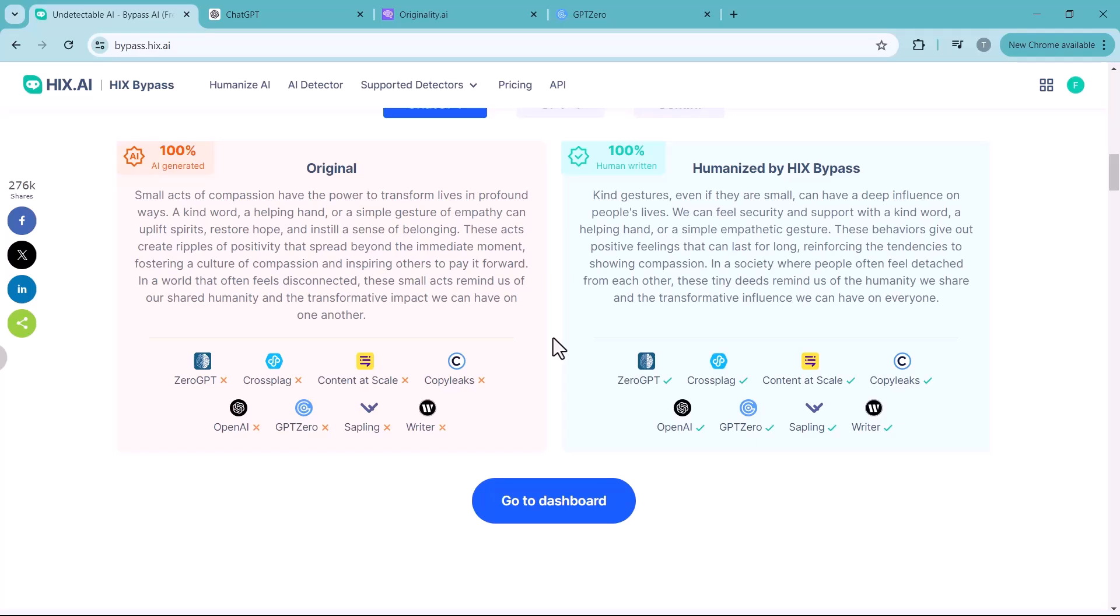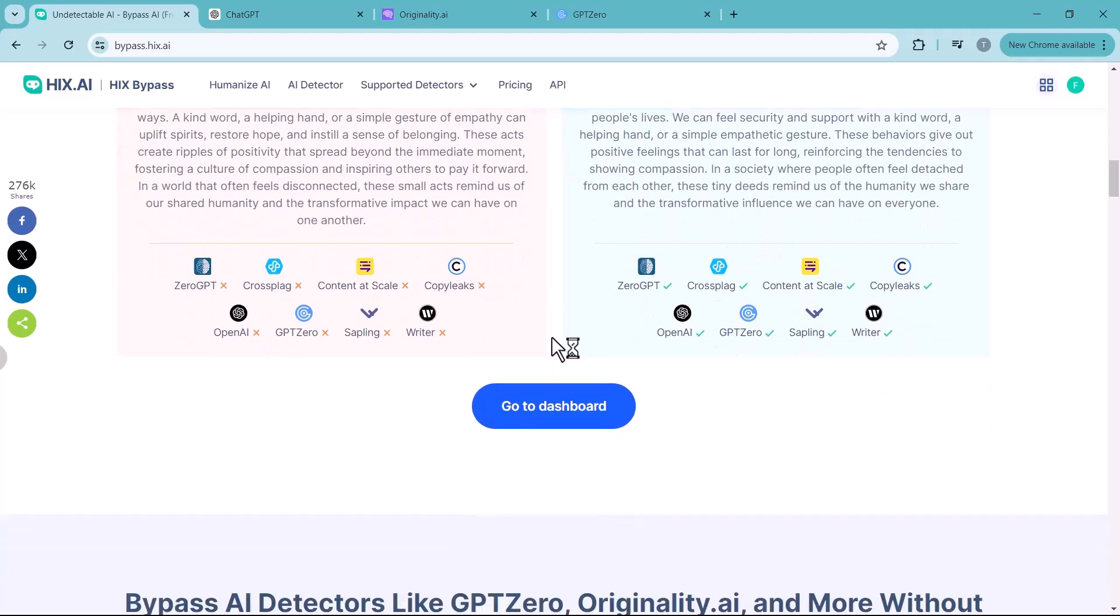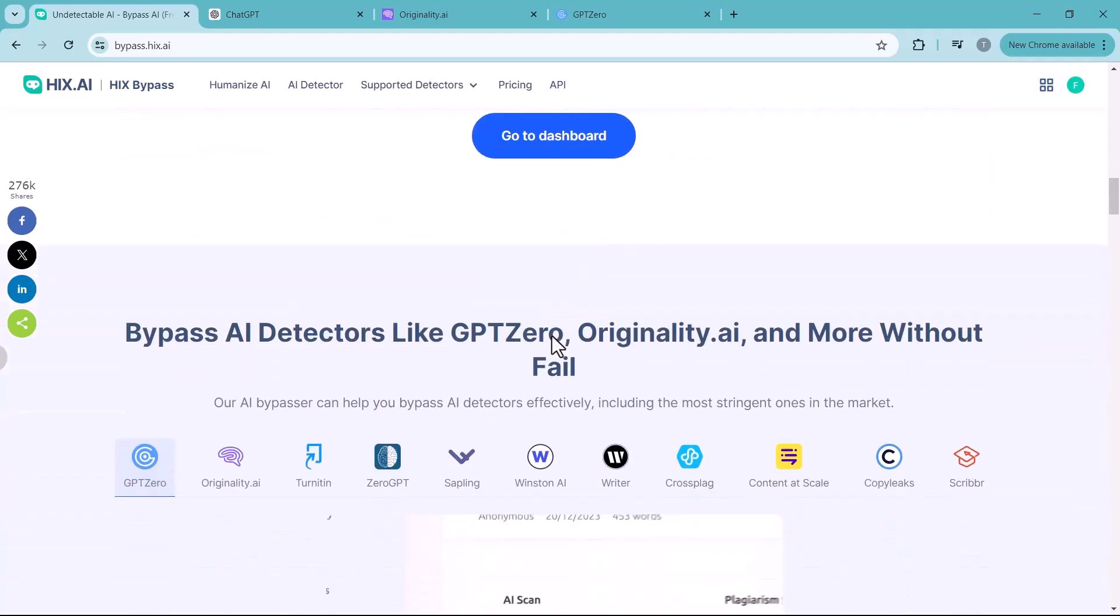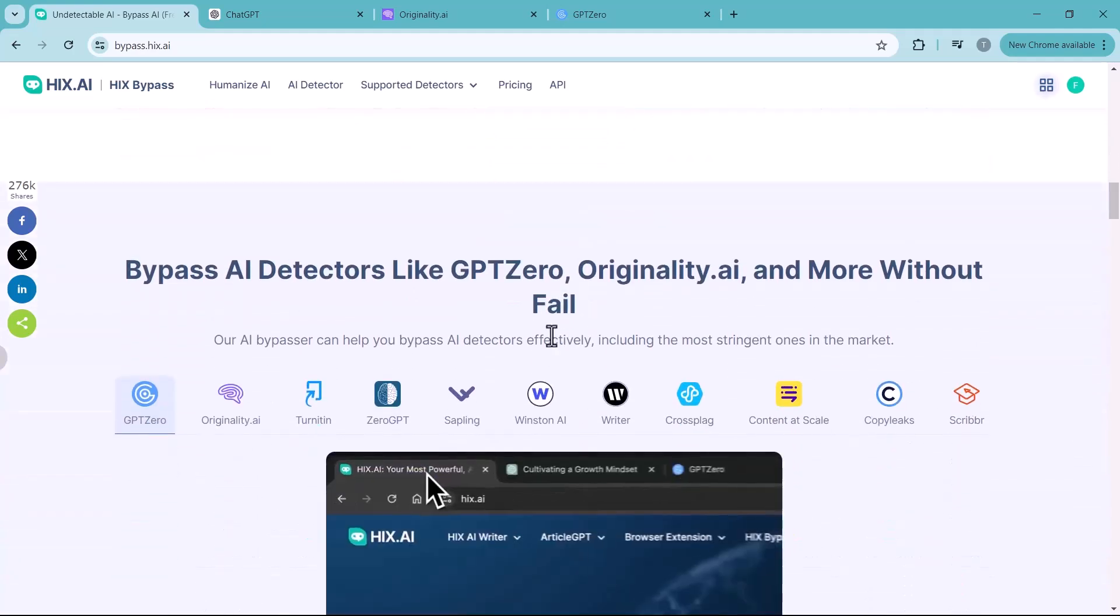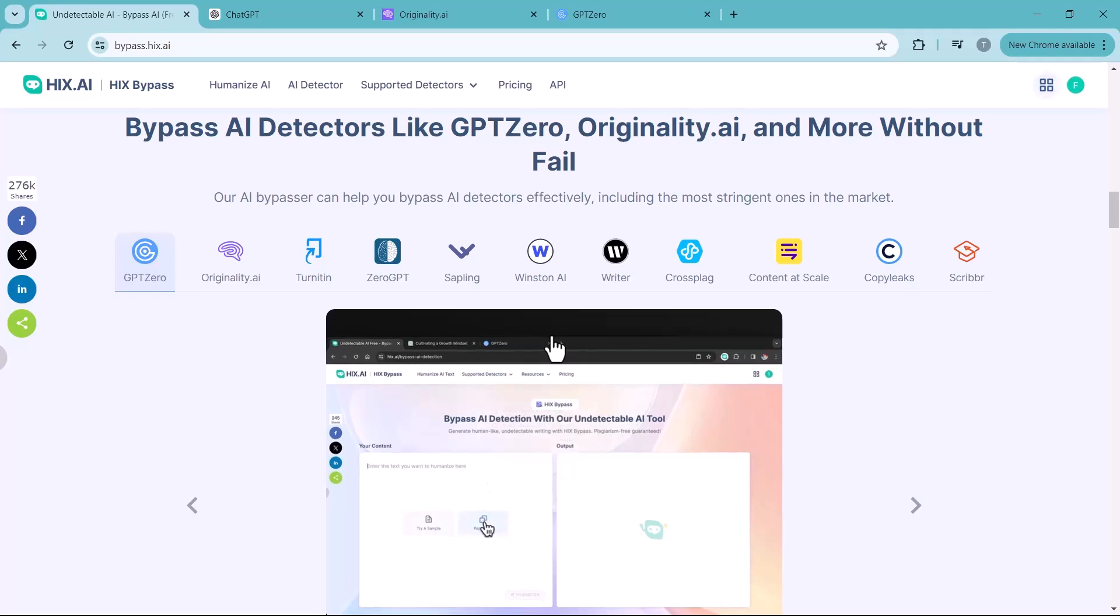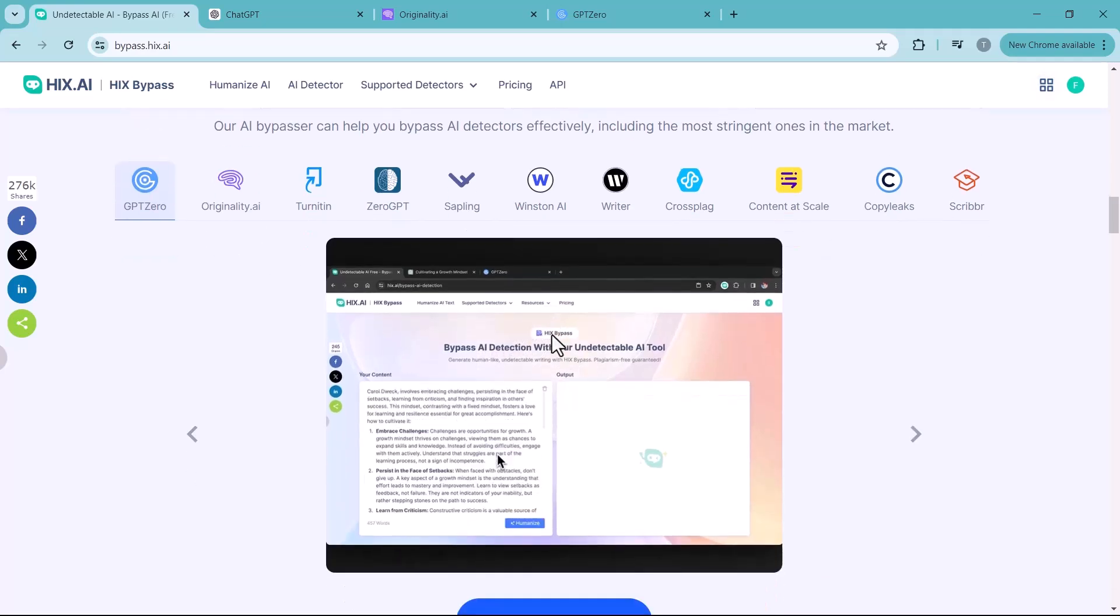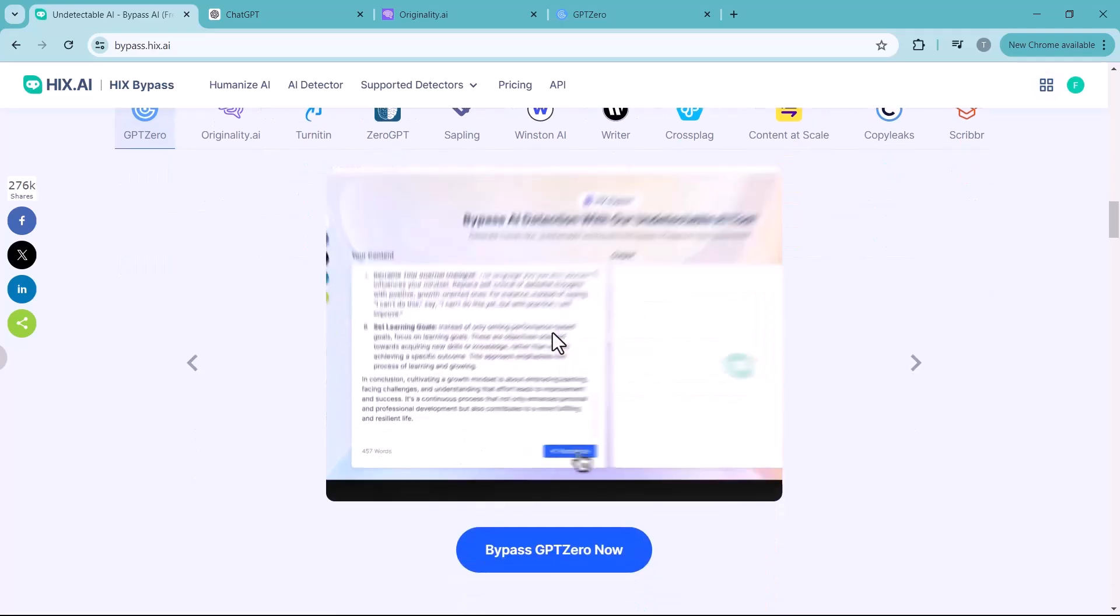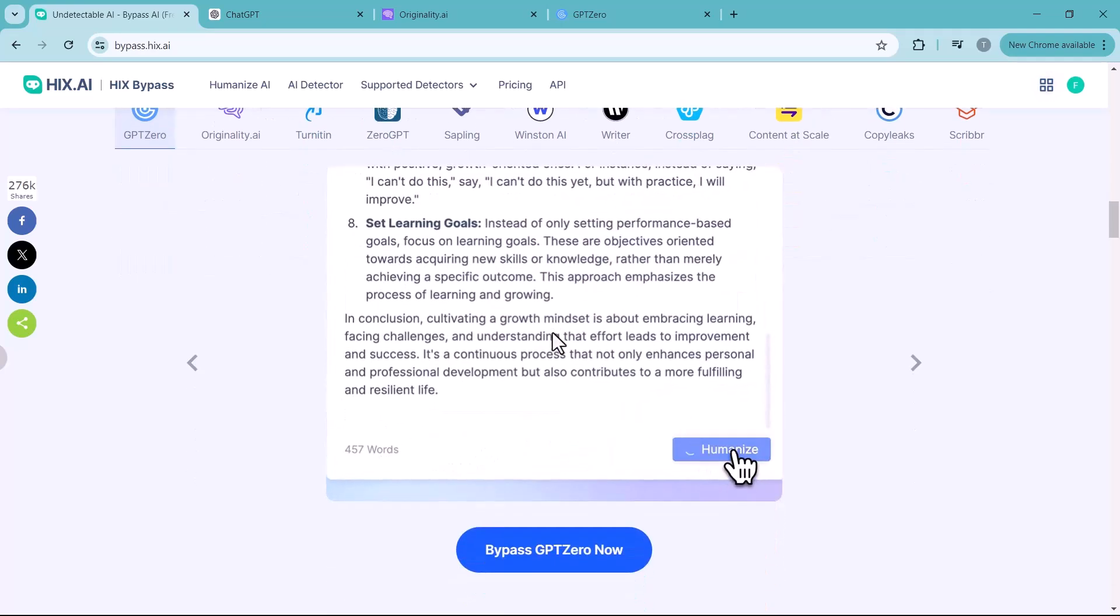All sorts of other writers, from freelancers to creatives, can also make use of Hicks Bypass. It gives you the chance to create high-quality, professional-grade content with ease, without errors, plagiarism, or risk of detection.